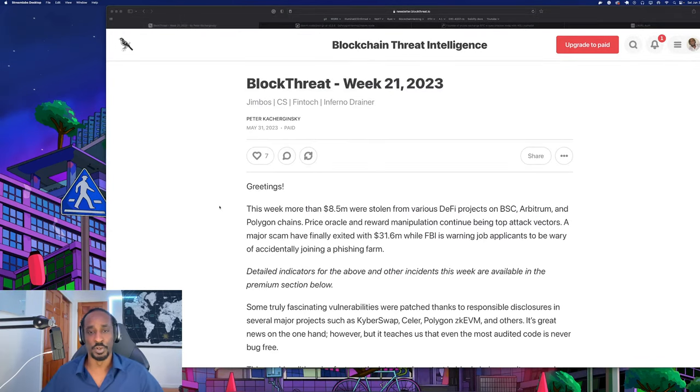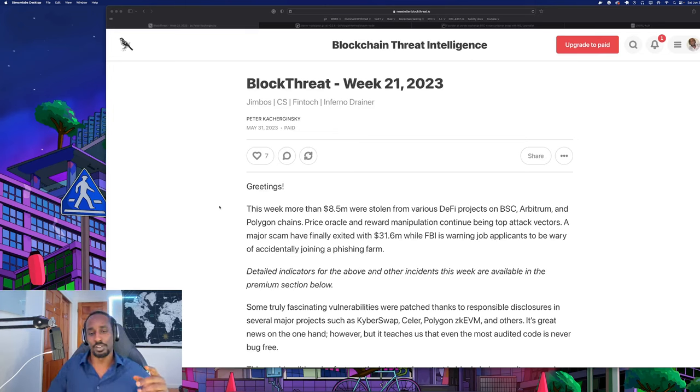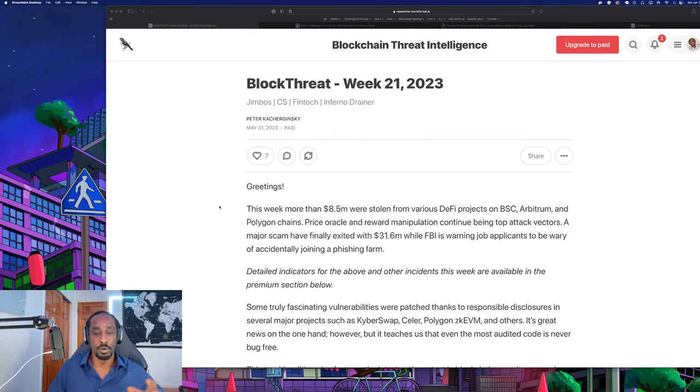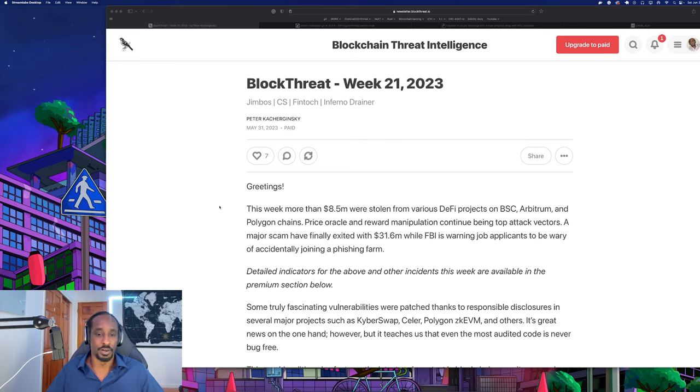Here we are going through Block Threat Intelligence Week 21. The main thing I'm focused on here is the Polygon zkEVM bug - a critical vulnerability that was found that somehow stopped bridging between layer one and layer two. We'll go more into that in depth.